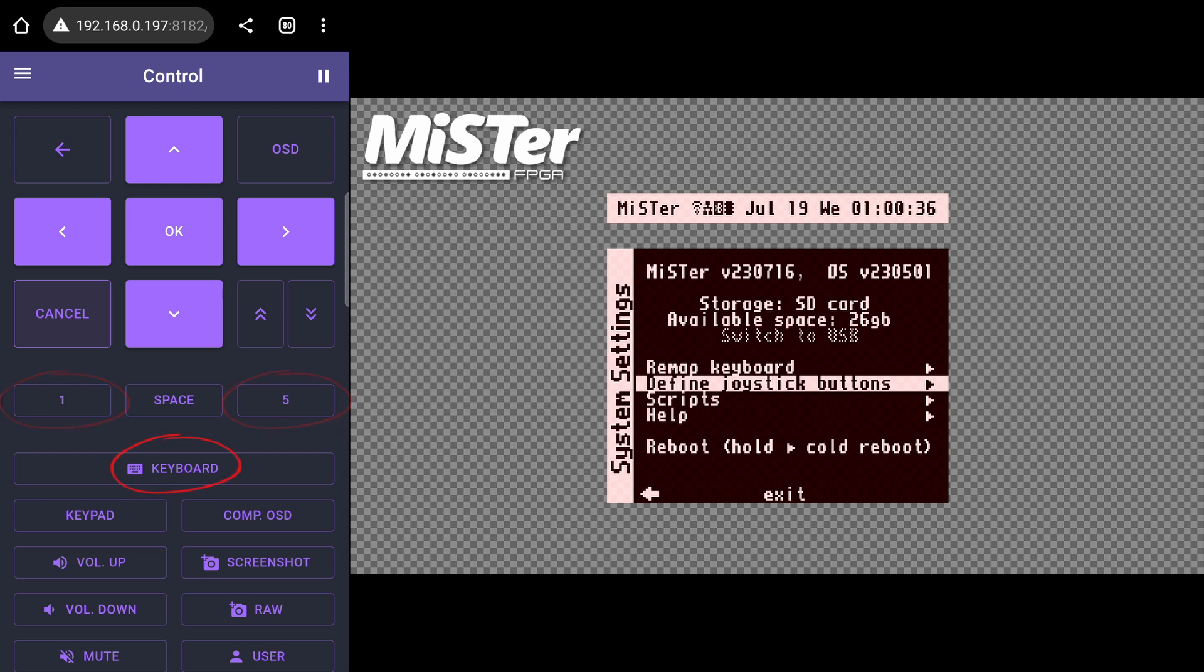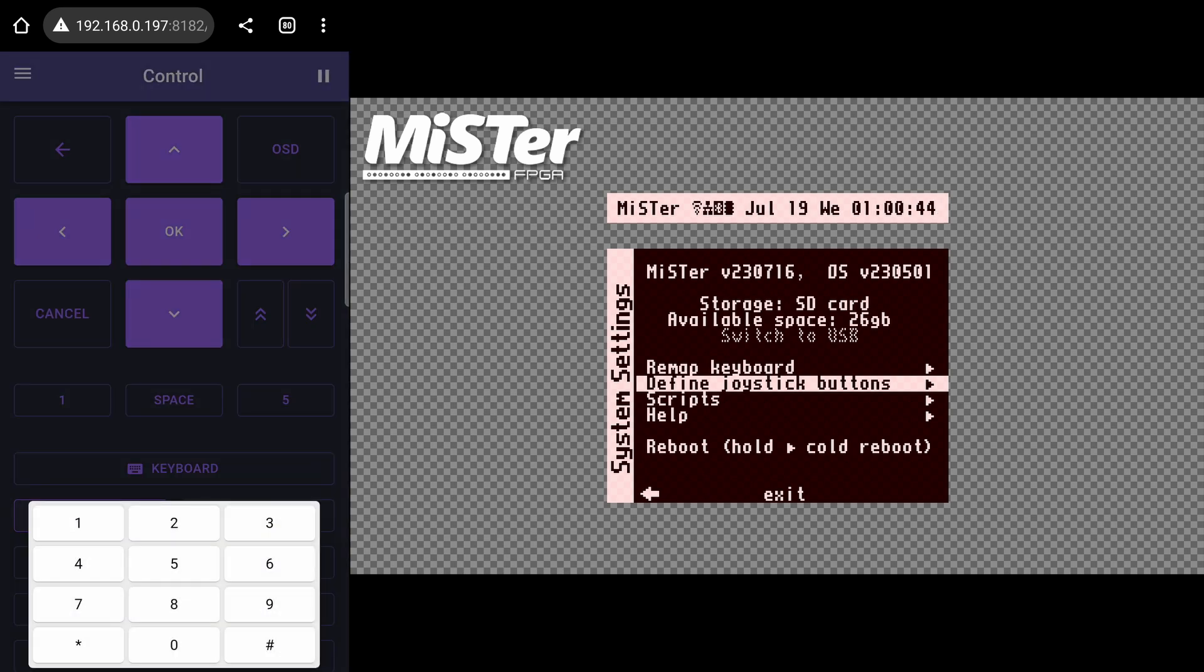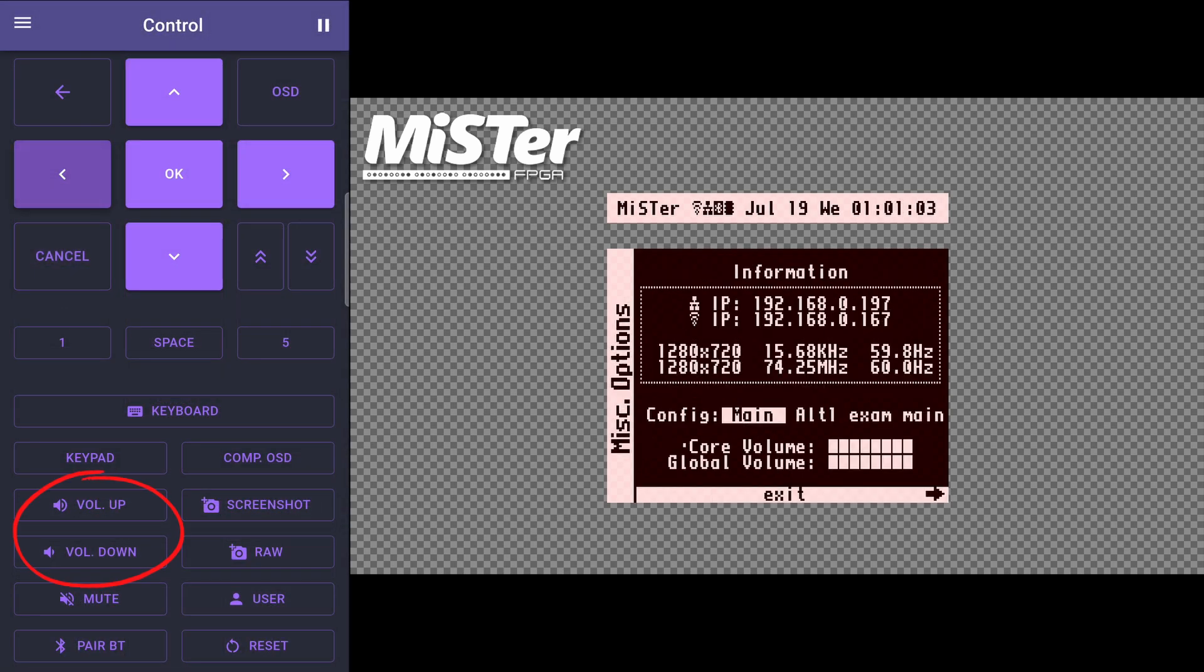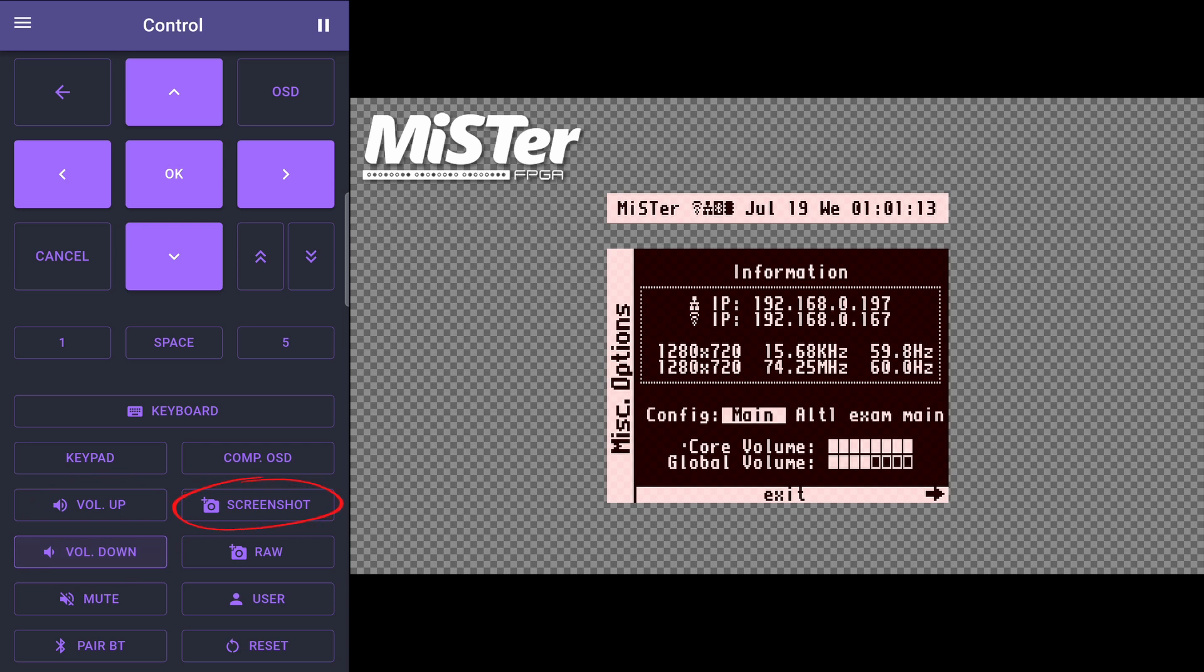You also have a button to bring up the keyboard and another for the numpad, in case you need to type something. There are buttons for other useful functions, such as changing the volume, taking screenshots, pairing Bluetooth devices, resetting the MiSTer, and more.